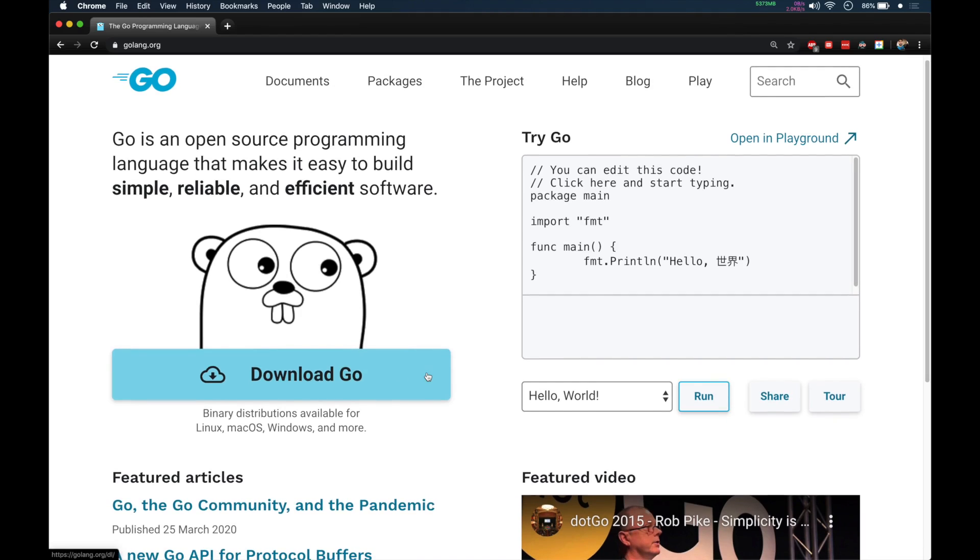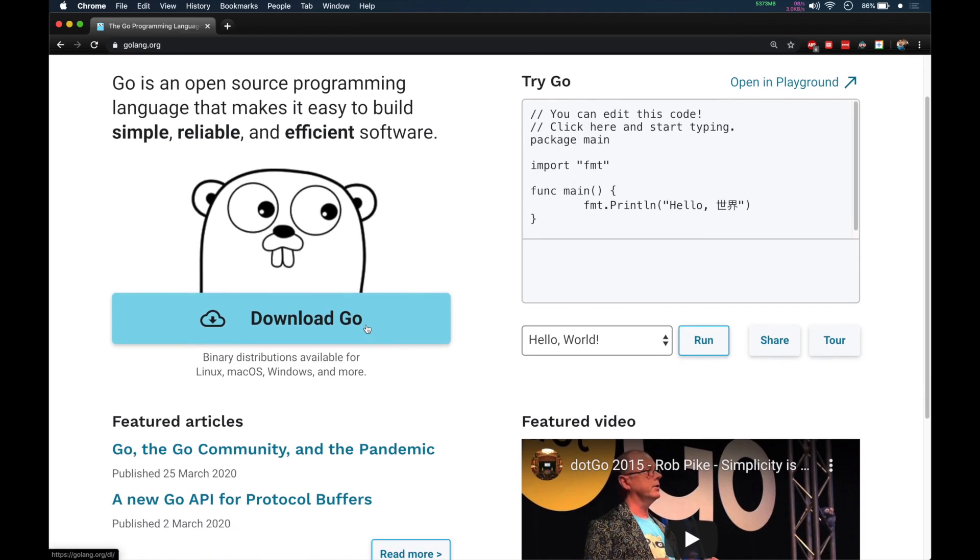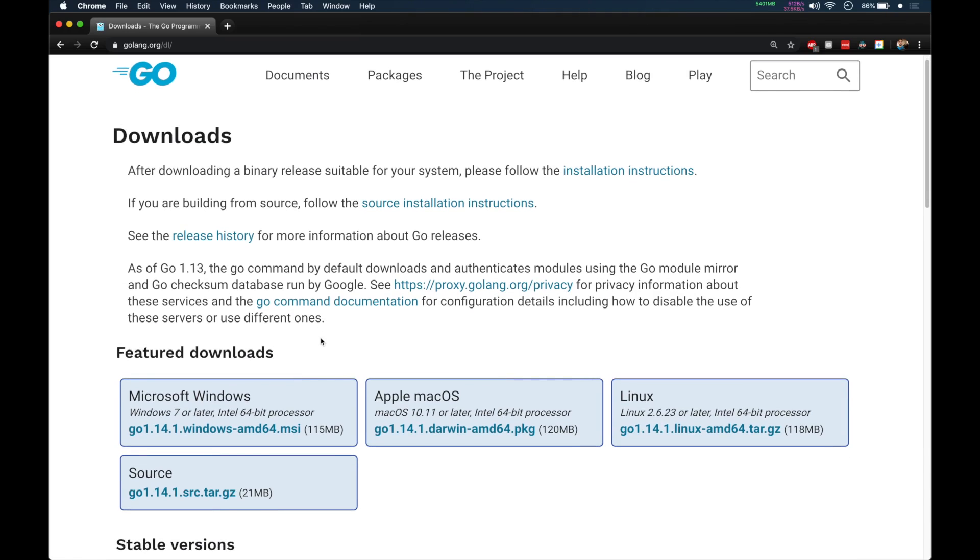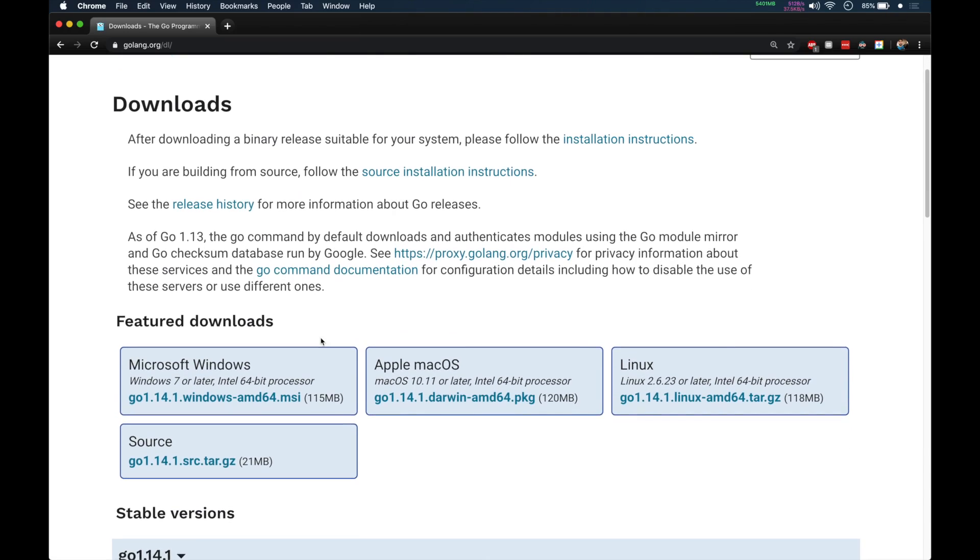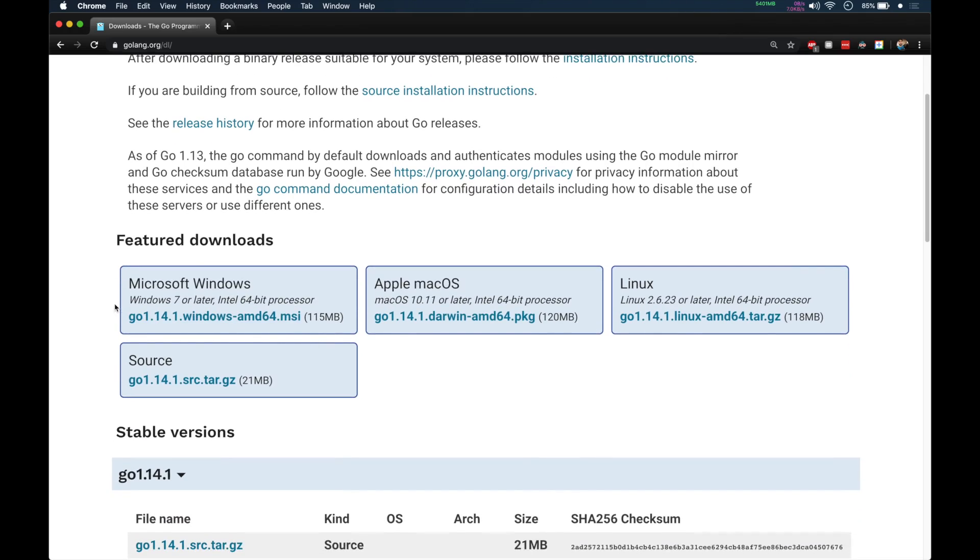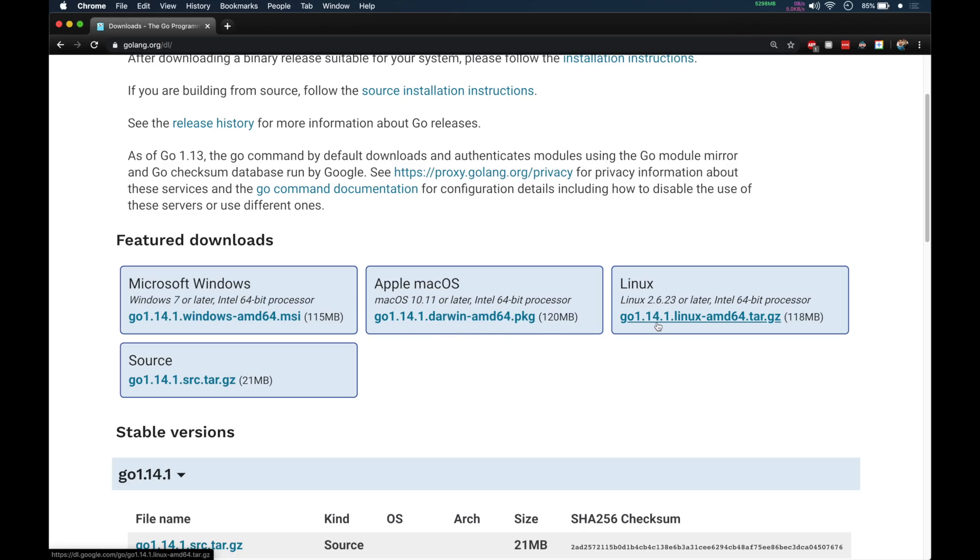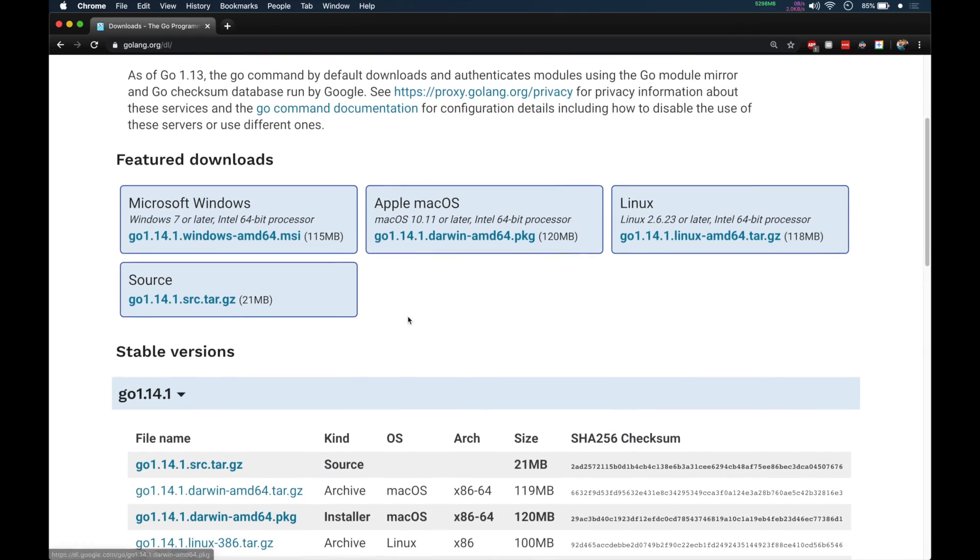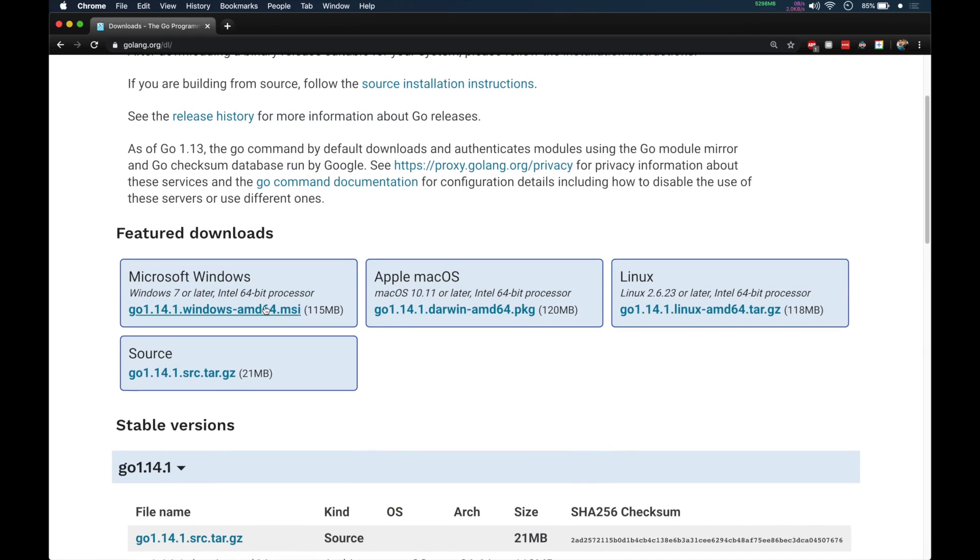You can click on Download Go, and it is available for all the major operating systems. You can see Microsoft Windows Go.msi installer. For macOS we have a package, and for Linux we have tar.gz. I'm on Mac, so I will download for Apple macOS.